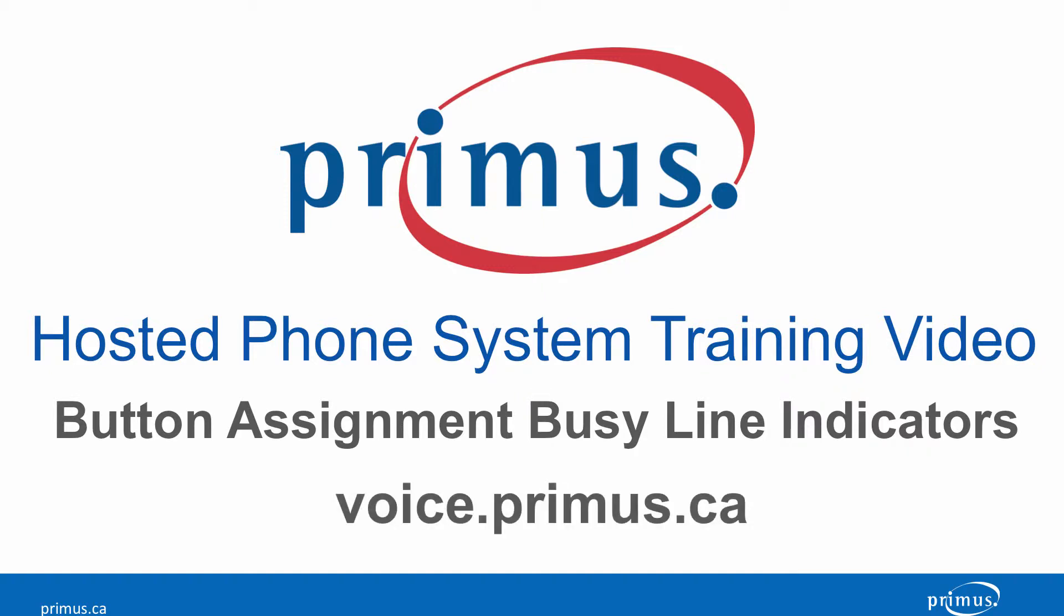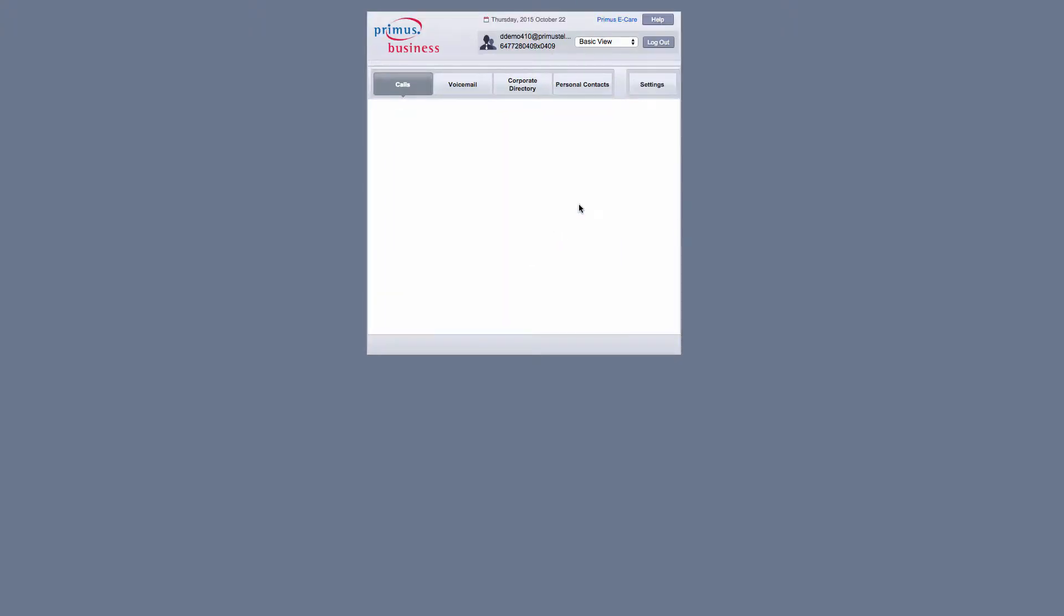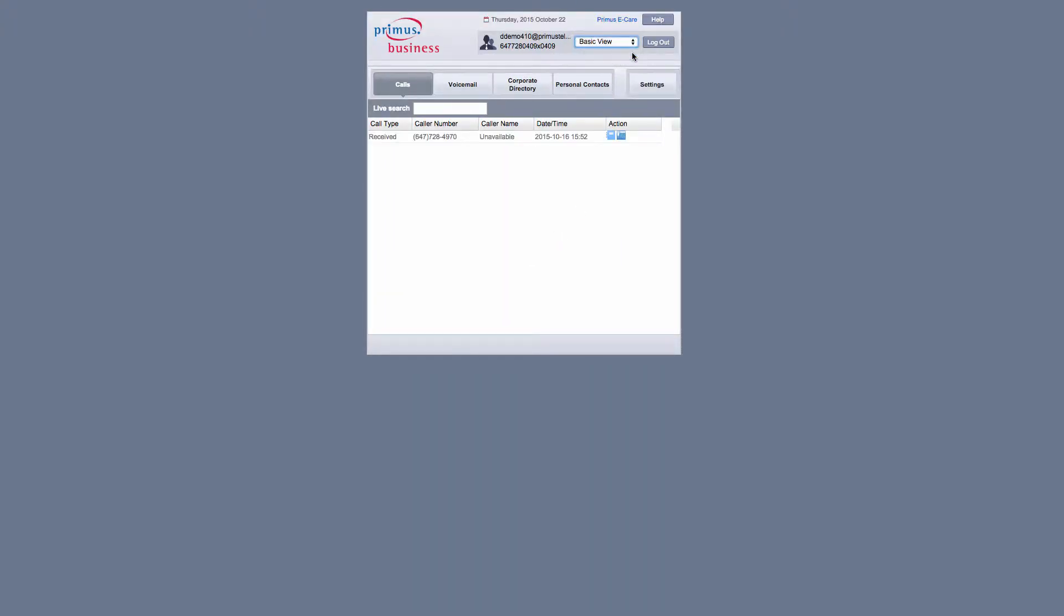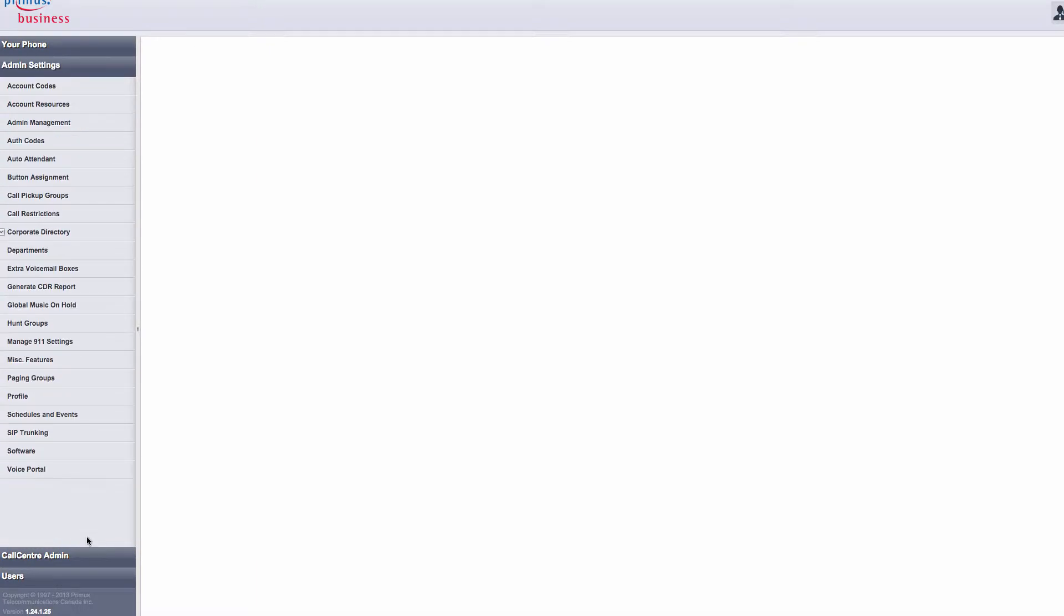All you need to do to get started is go to voice.primus.ca and log in. Then select Advanced in the top right drop down menu. On the left hand side, select Button Assignment.